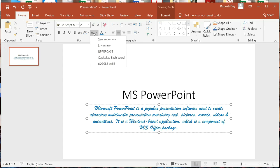Sentence case makes the first letter of each sentence capital and other letters small. Lower case converts all letters to lower case. Upper case converts all to upper case. Capitalize Each Word capitalizes the first letter of each word. Toggle case is the opposite case — capital letters become small and small letters become capital.